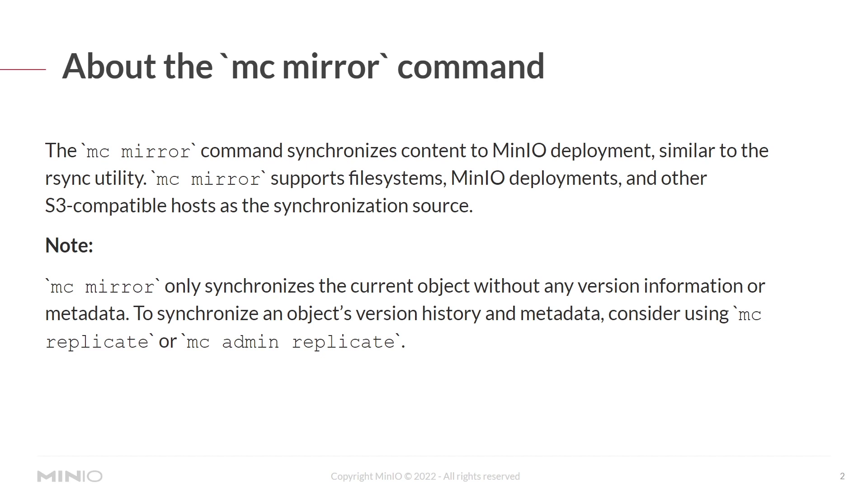Please note that mc mirror only synchronizes the current object without any version information or metadata. If you want to sync the object's version history and metadata, consider using the mc replicate or mc admin replicate commands.